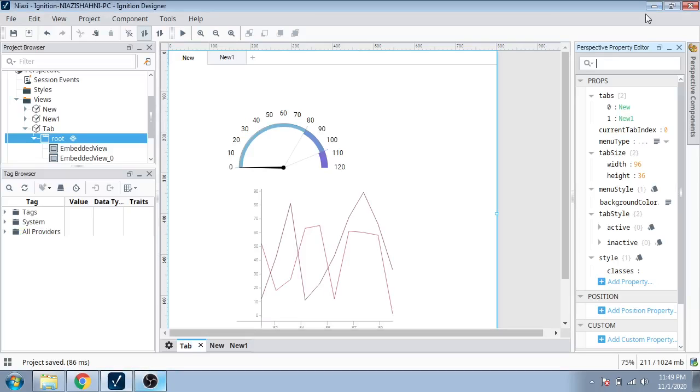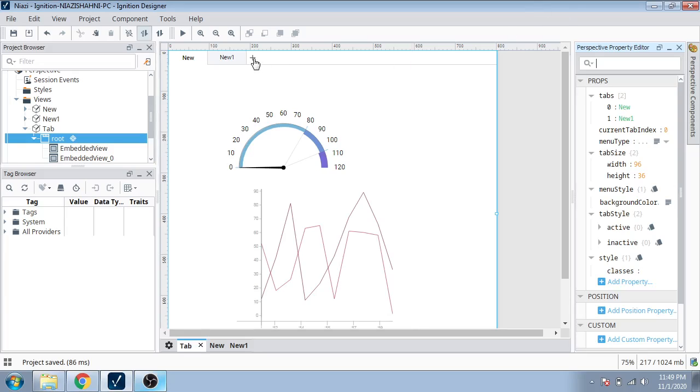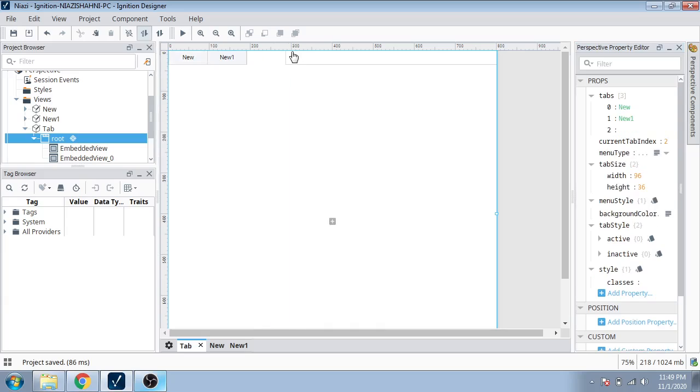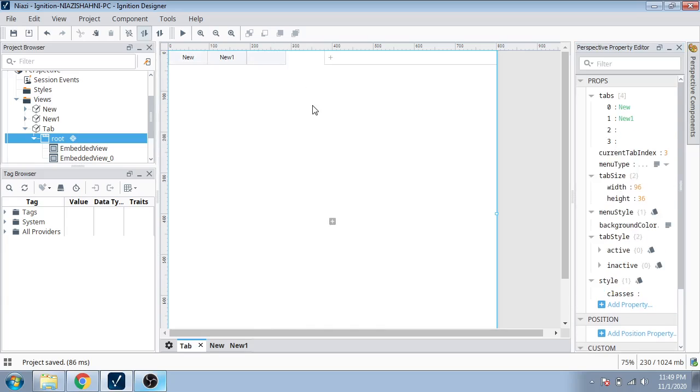Assalamualaikum, welcome back my friends. In this new tutorial video, I'm going to tell you how you can modify your tags and style them, and how you can create more screens for the tags.